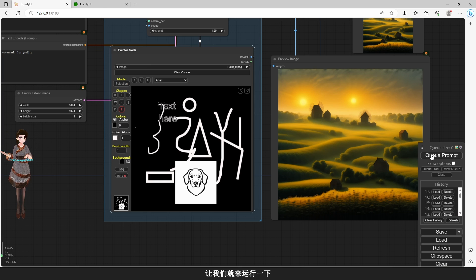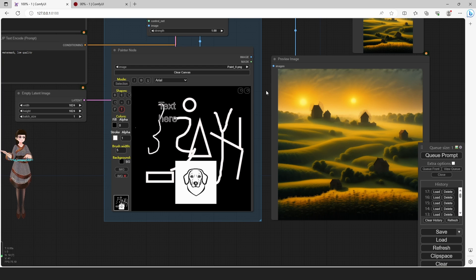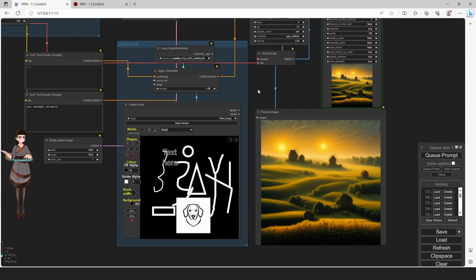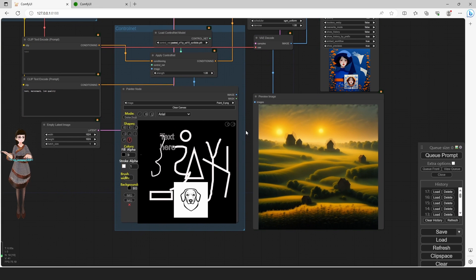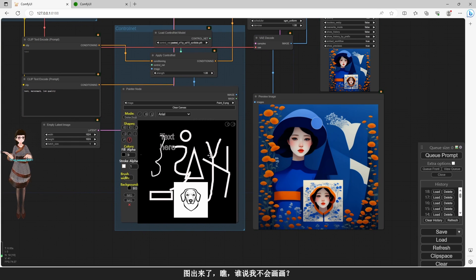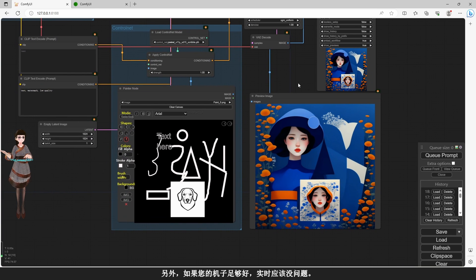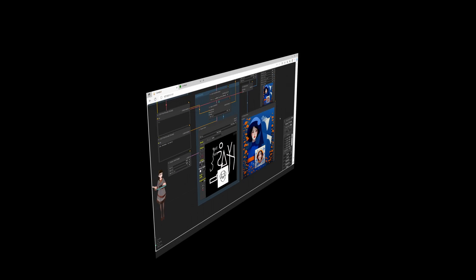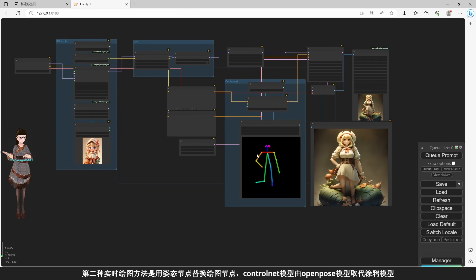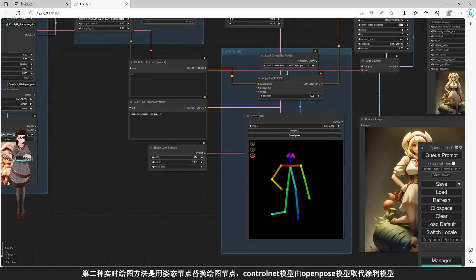现在我们已经画好了，让我们运行一下。图出来了，瞧，谁说我不会画画——我会AI画画。如果您的机子足够好，实时应该没问题。第二种实时绘图方法，是用姿态节点替换绘图节点，ControlNet模型由OpenPose模型取代涂鸦模型。